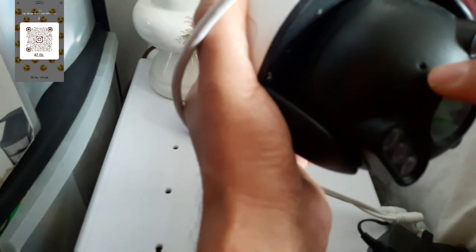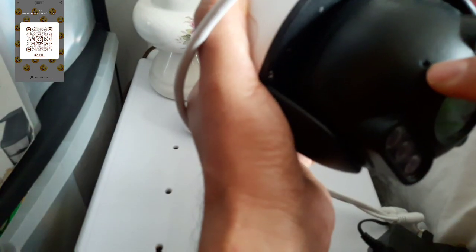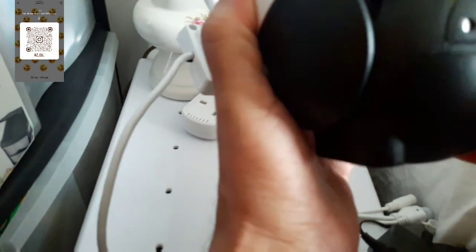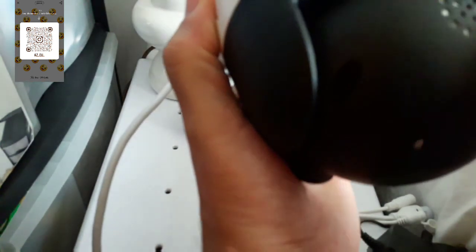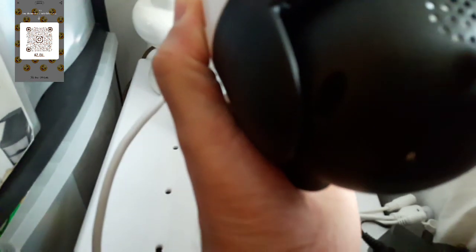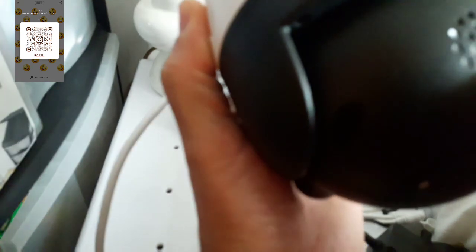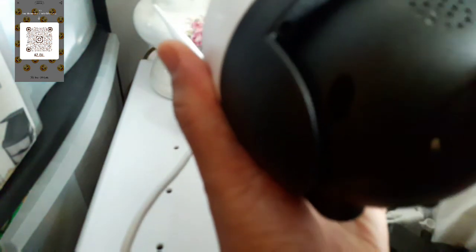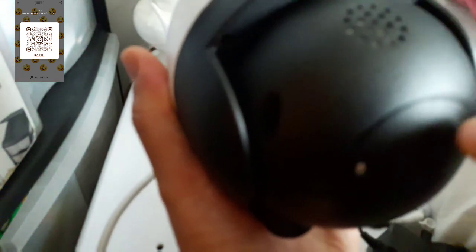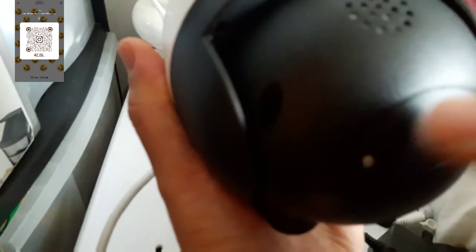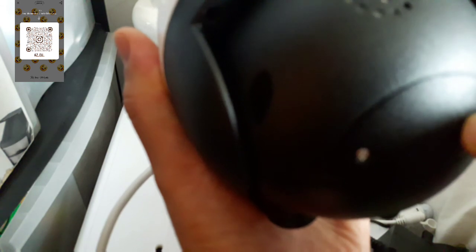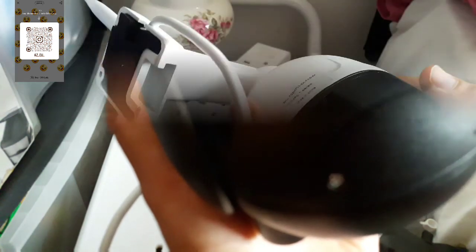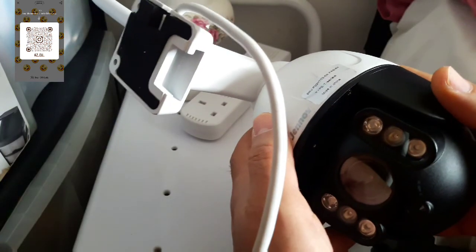So here in the front, you've got a microphone, and in the back, you've got a speaker. So it's two-way communication. And below this speaker, you've got this slot here where to put the SD card so you can keep your recording.